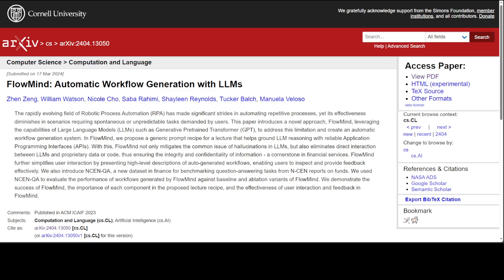In this paper, they have introduced a novel new approach called Flowmind that enables automatic workflow generation using LLMs, following the proposed generic lecture recipe of prompt design. Through an extensive and rigorous study, they have dissected each component of their prompt design to demonstrate its importance and contributions to the overall effectiveness of the design of automatic workflow generation.